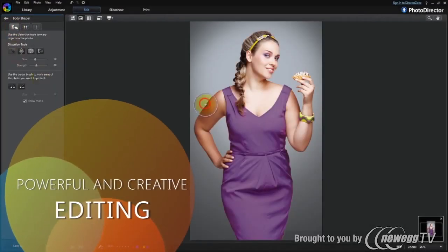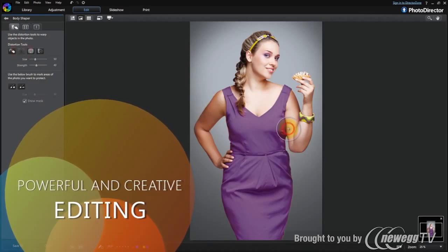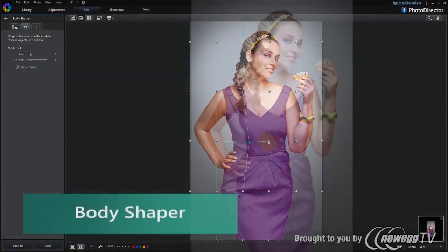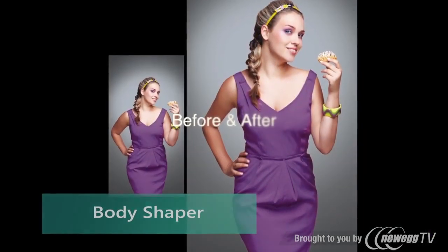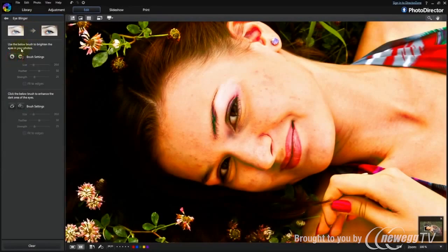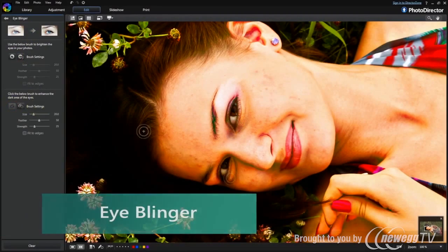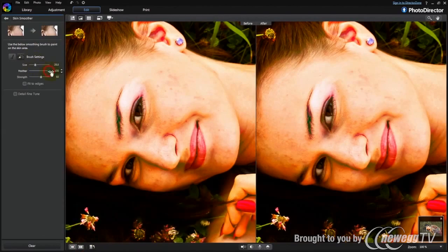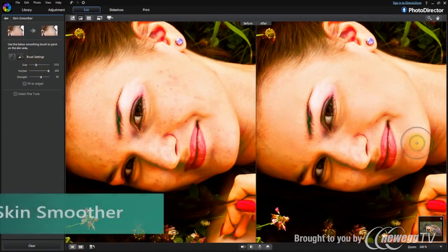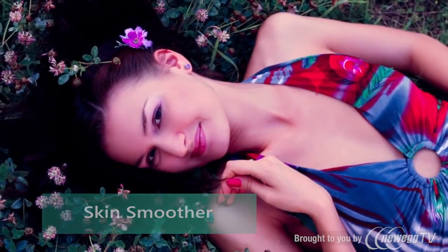PhotoDirector features easy to use tools that transform your photos into works that capture the imagination. With the unique and powerful People Beautifier tool, it's easy to give the subjects in your portraits a professional, magazine-like polish.